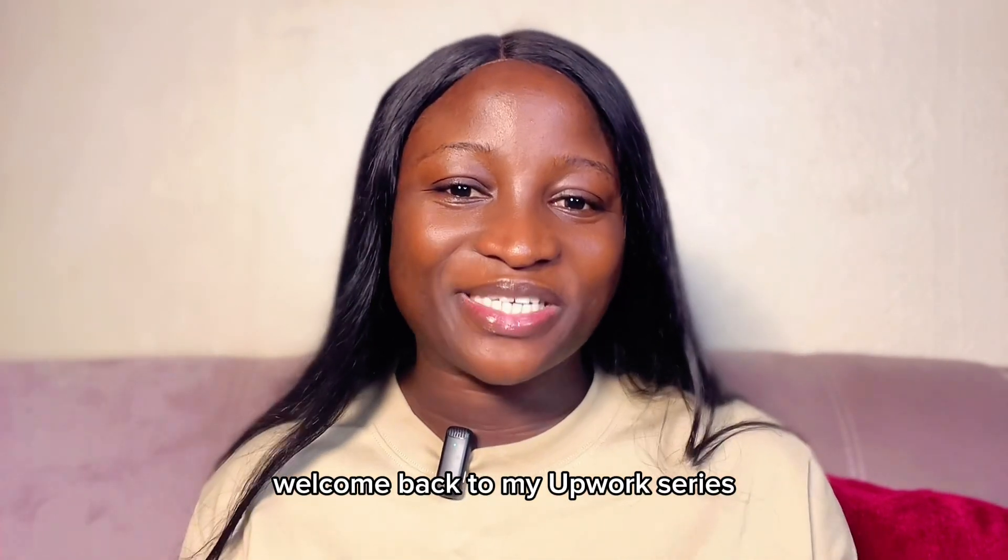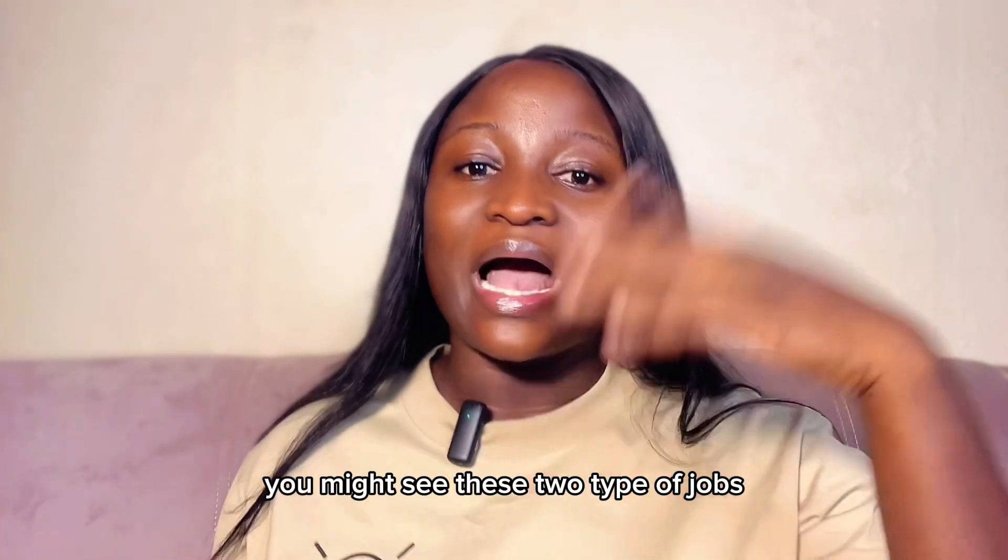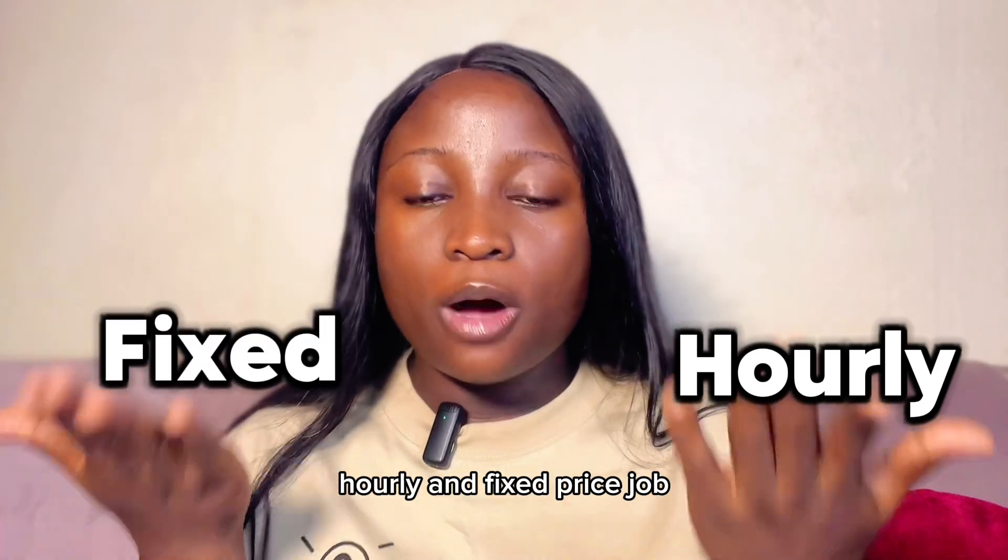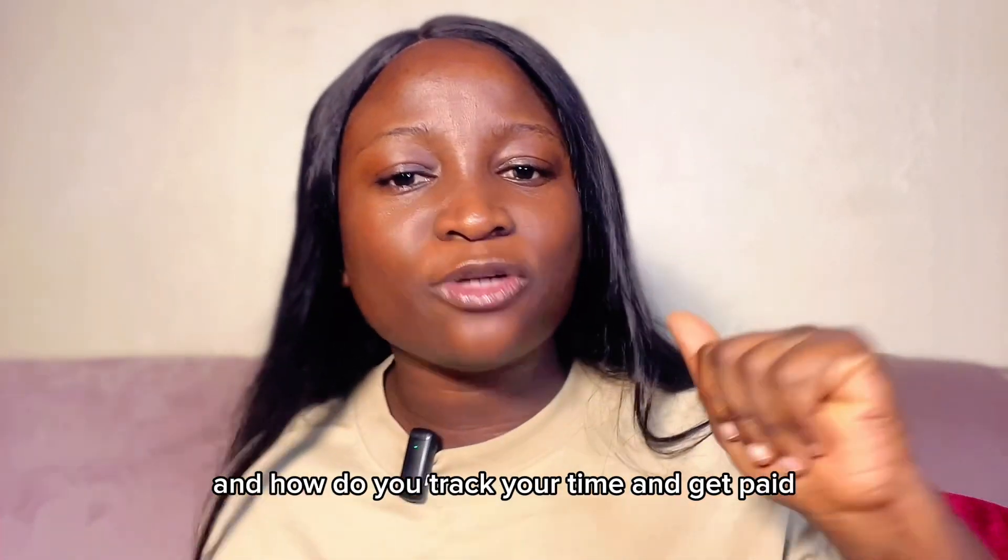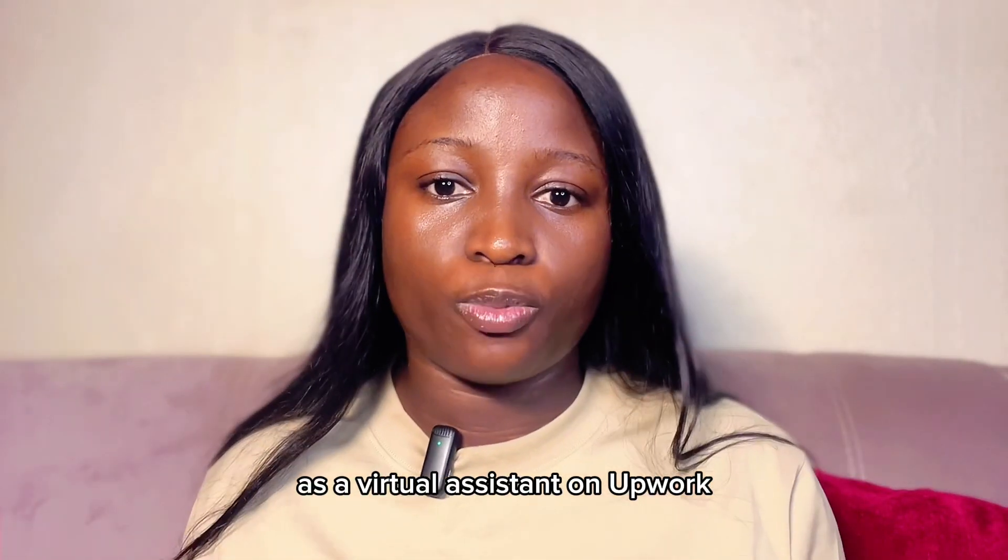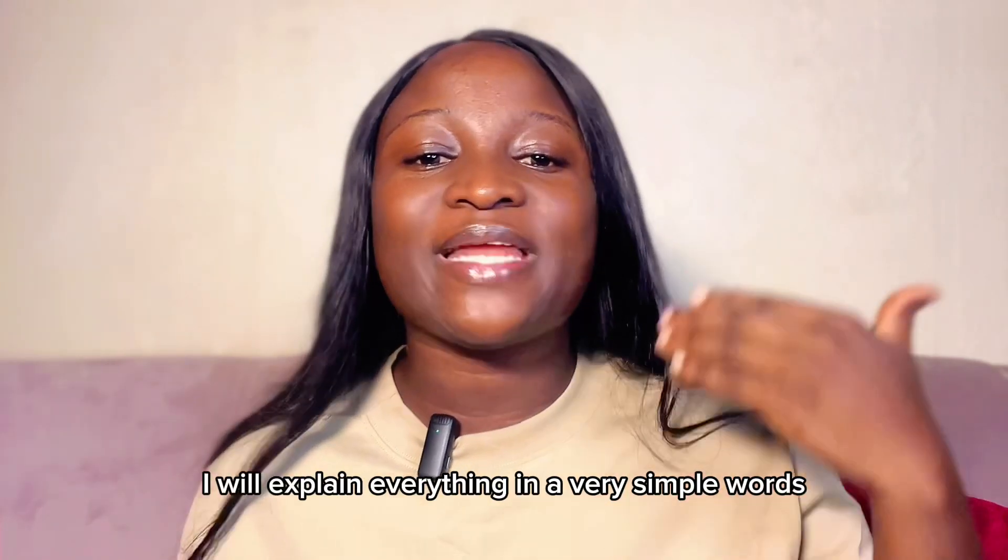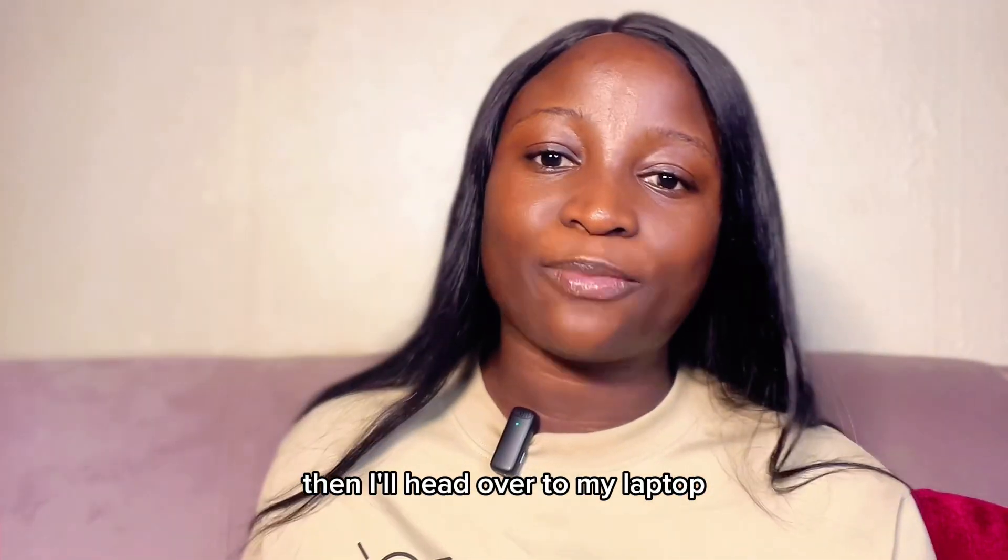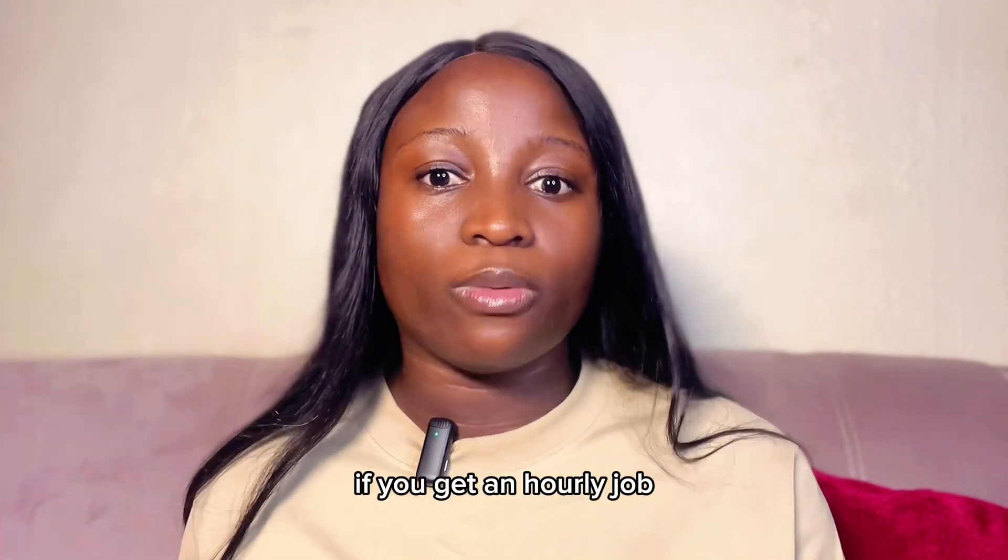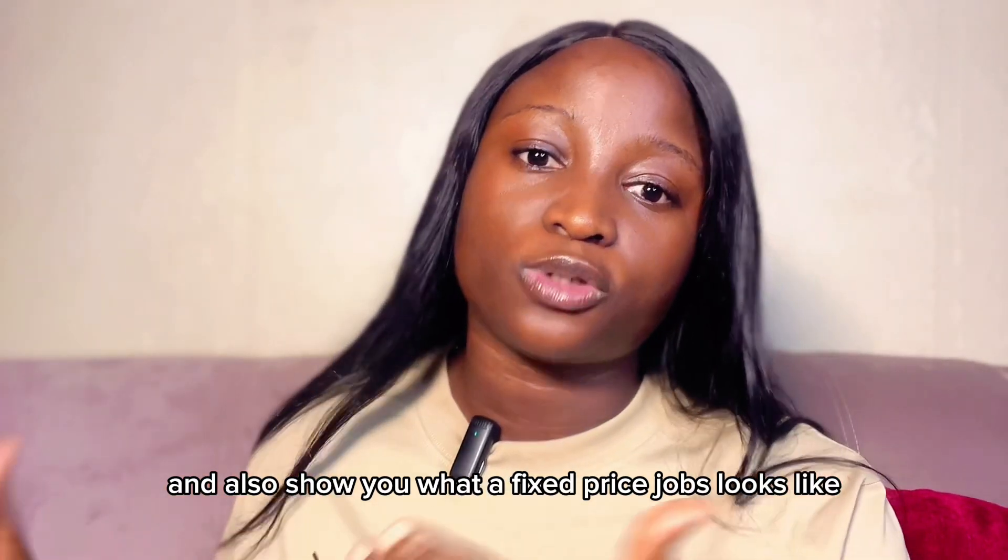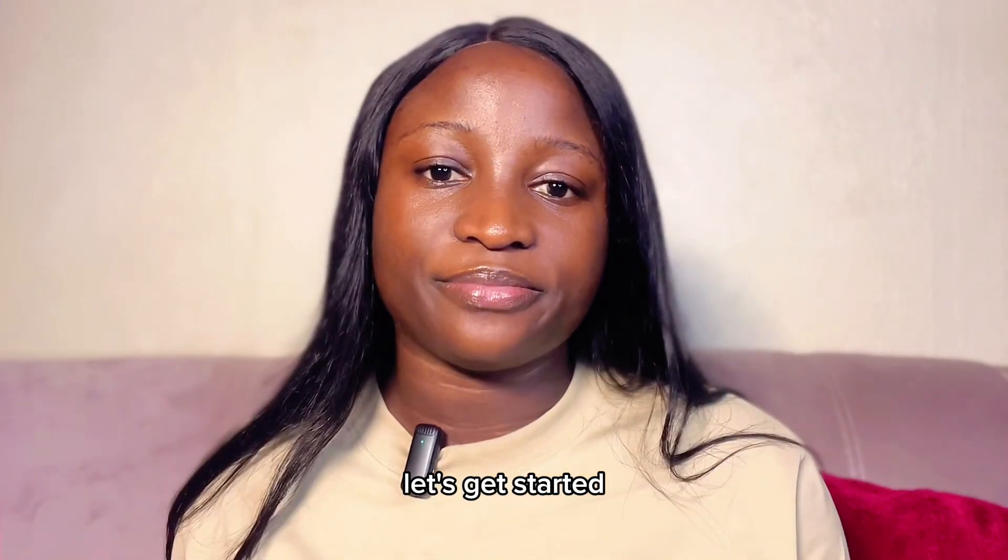Welcome back to my Upwork series. If you are new to Upwork, you might see these two types of jobs: hourly and fixed price. But what do they mean? Which one should you choose? And how do you track your time and get paid as a virtual assistant on Upwork? In today's video, I will explain everything in very simple words. Then I'll head over to my laptop and show you how to track your time if you get an hourly job and also show you what a fixed price job looks like. So without wasting much of our time, let's get started.